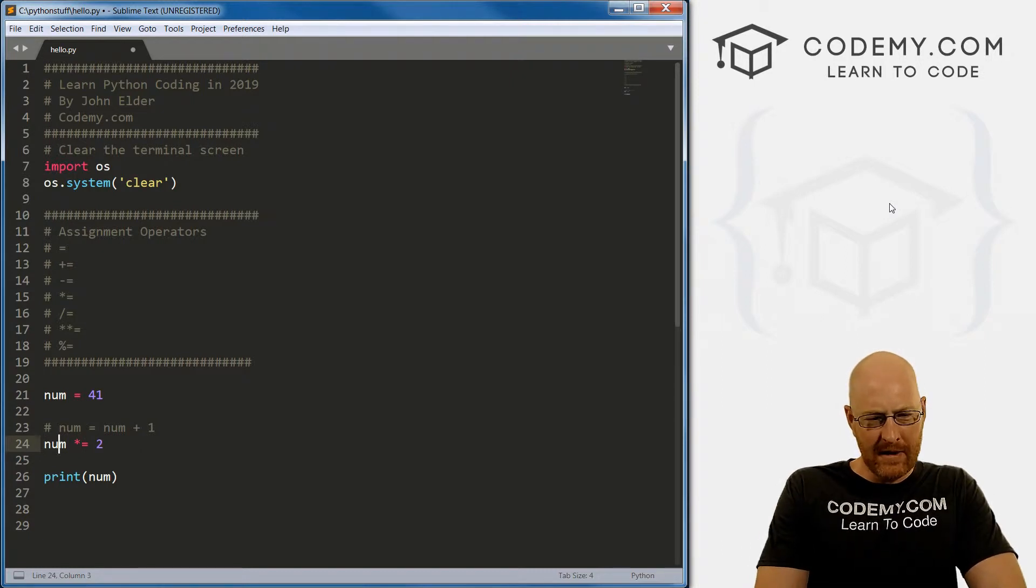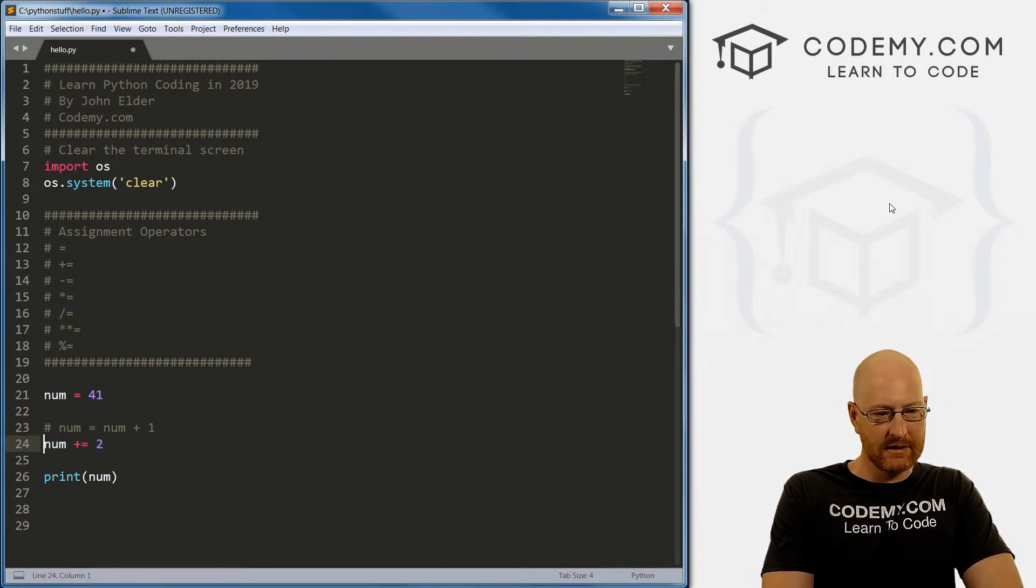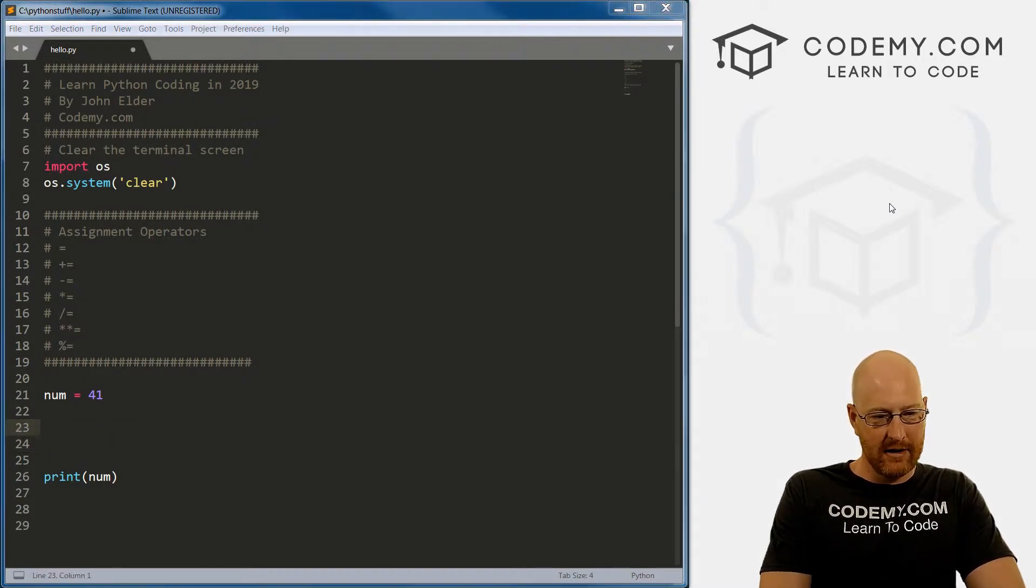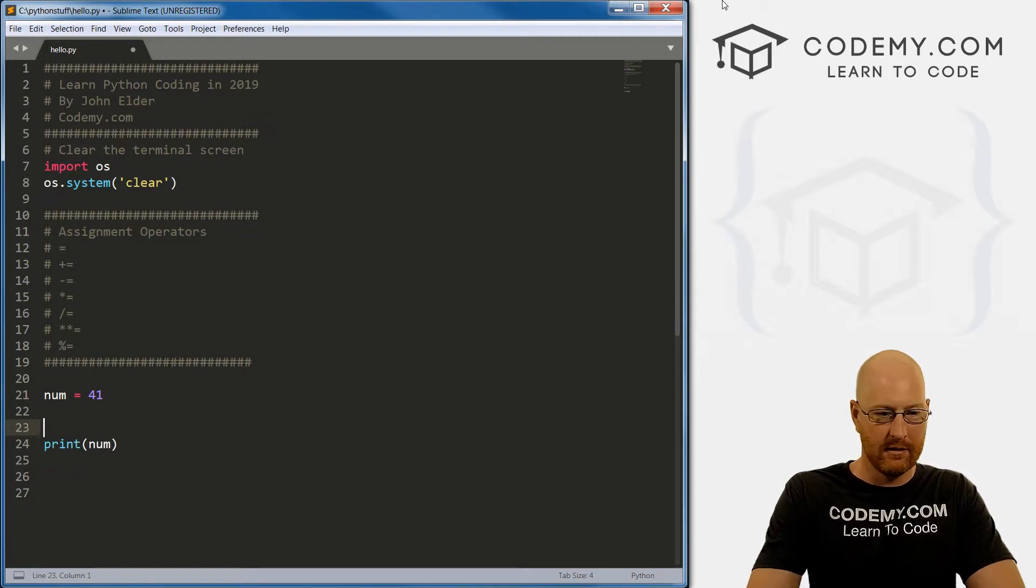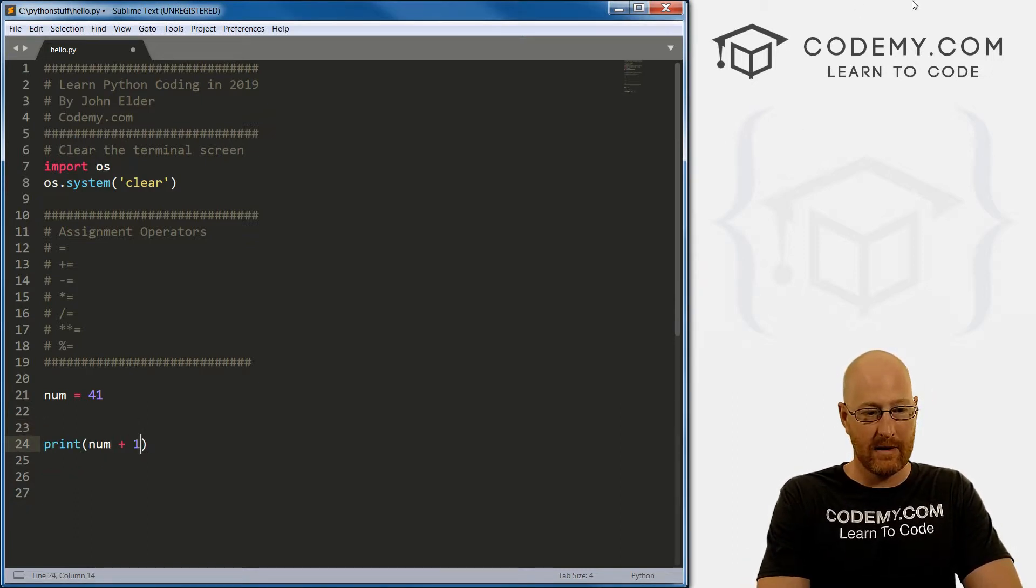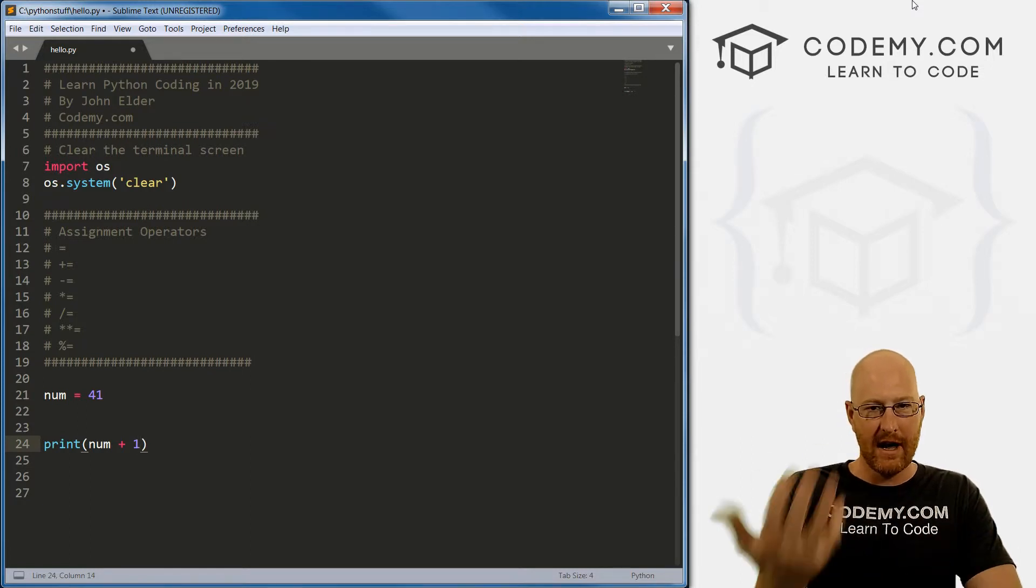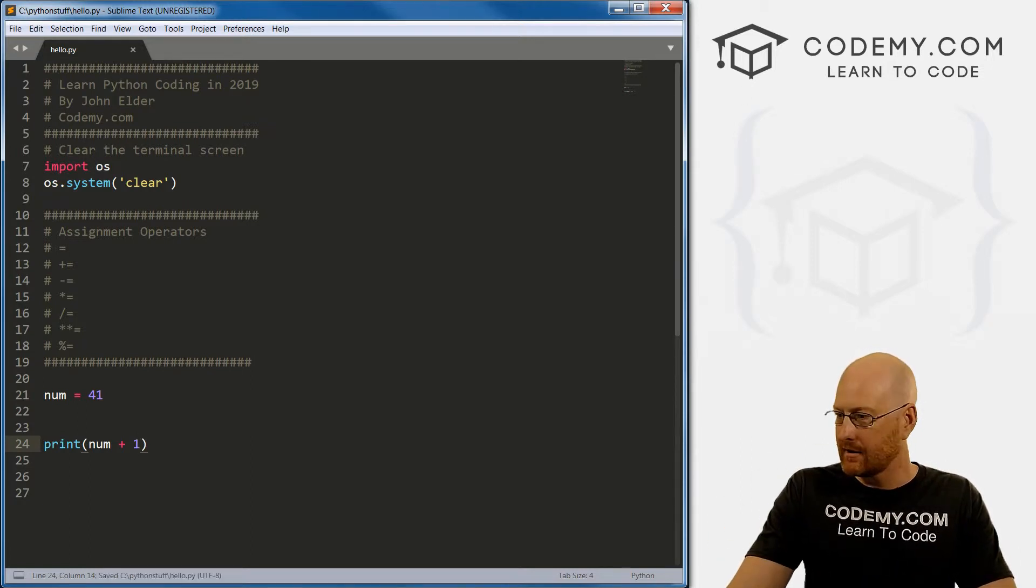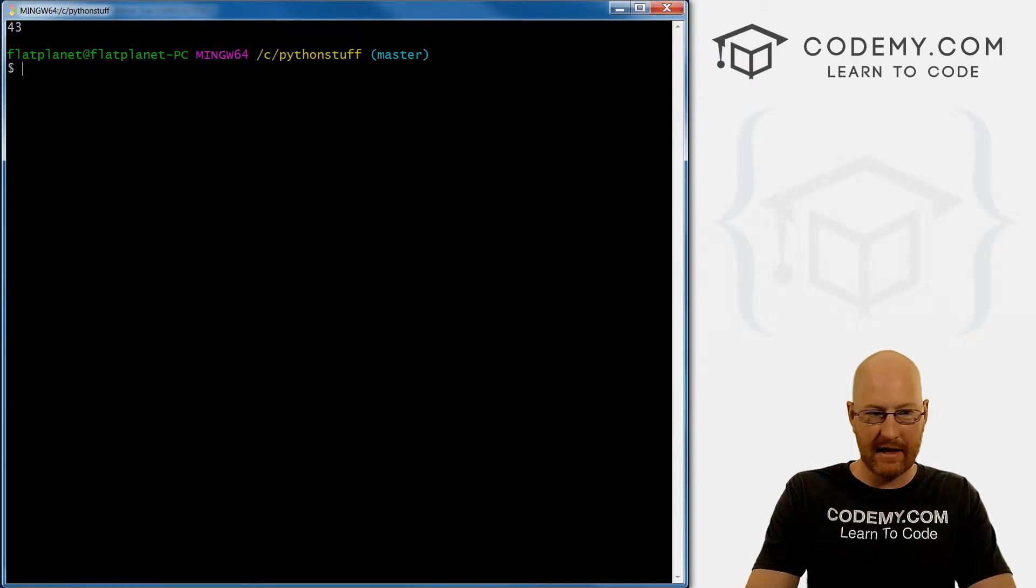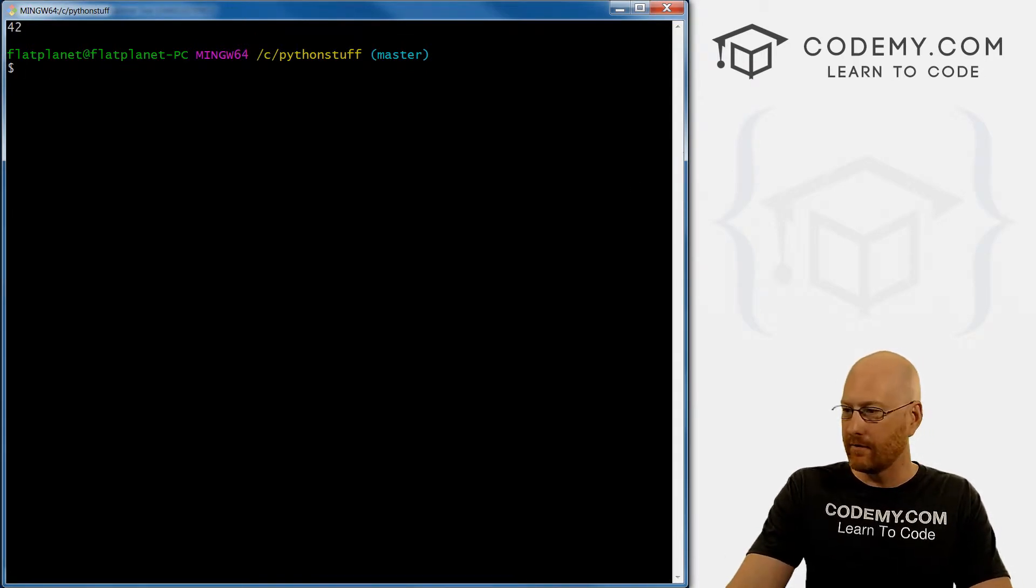So one thing to kind of take a look at here, let's get rid of this. And let's just come down here to our print statement. And let's go num plus one, right? So we want to print out our number, which is 41, and then we want to add one to it. So we can sort of already guess what's going to happen here. 42.